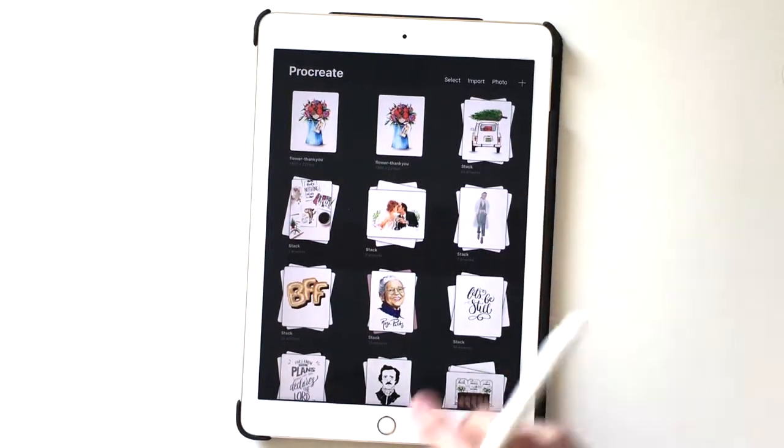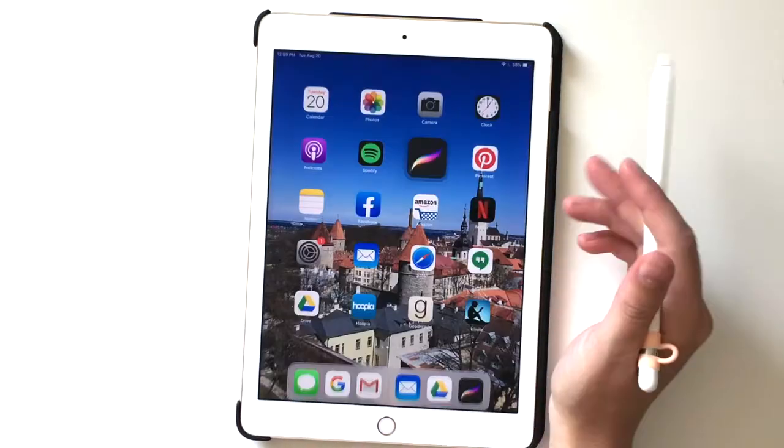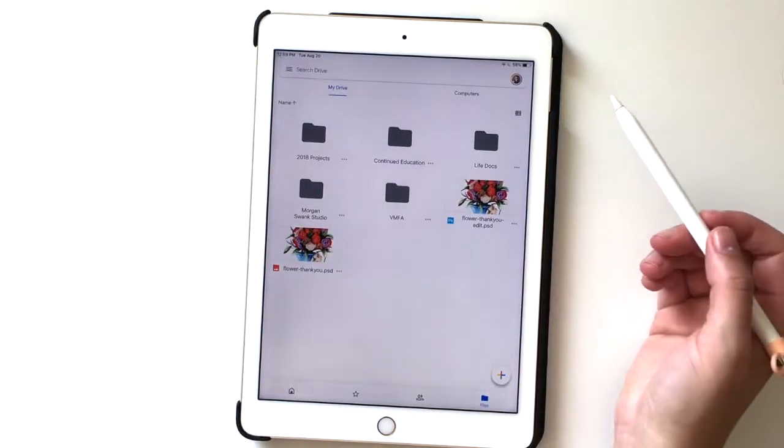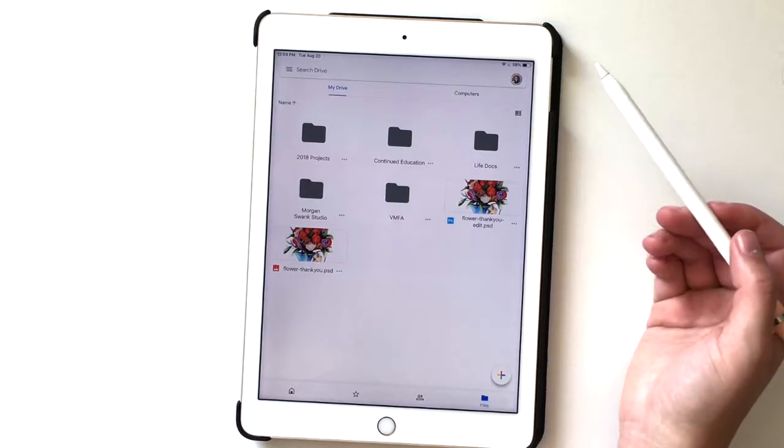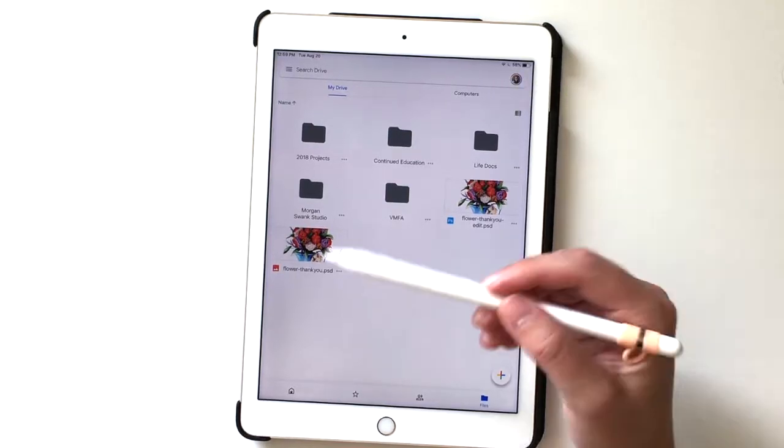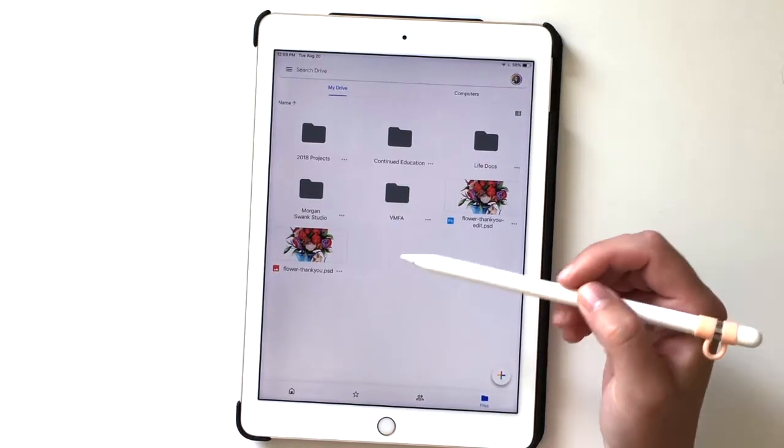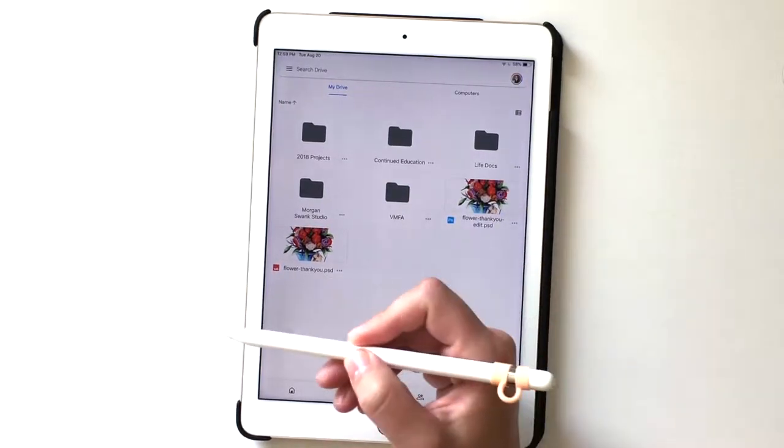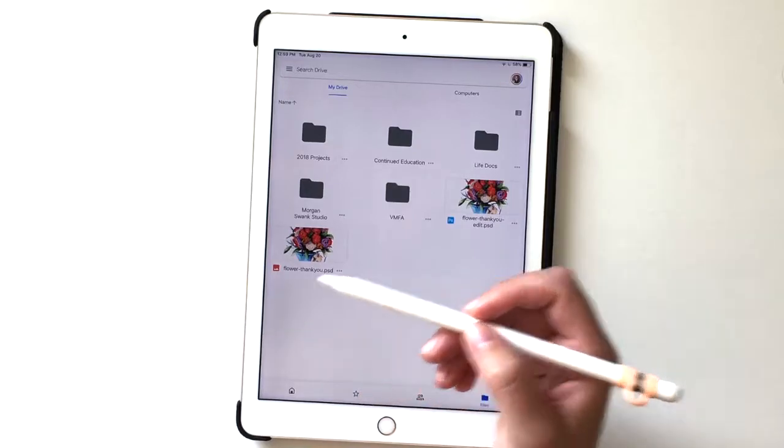So those are the different ways that you can use the drive and Procreate to work with each other, so that now when we go back to the computer, the new edit will be there.